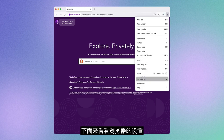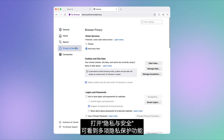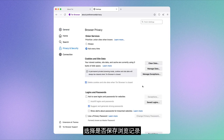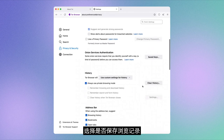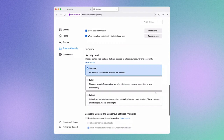Now let's explore the settings. If you go to Privacy and Security, you can see multiple privacy-preserving features. You have the option to keep or delete cookies and site data once you close Tor Browser, the option to choose whether you want to save your browsing history, and how much security you want when visiting sites.